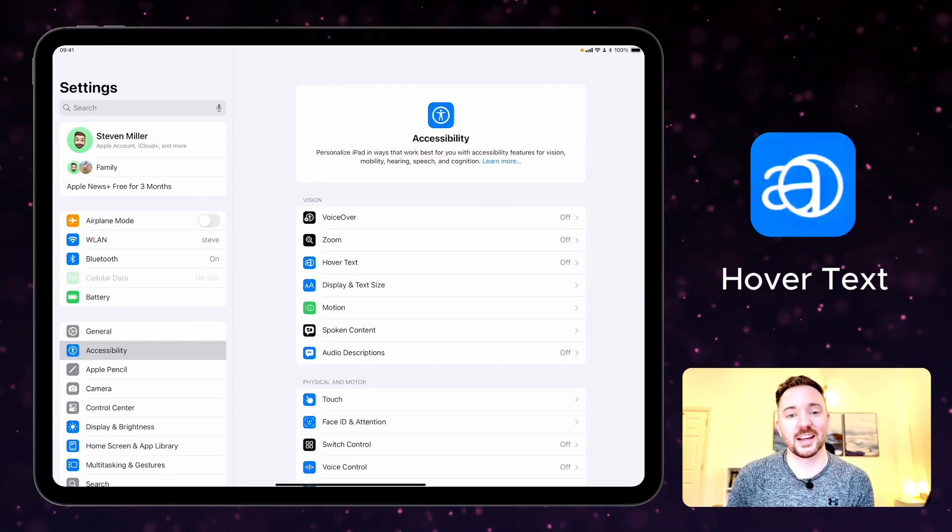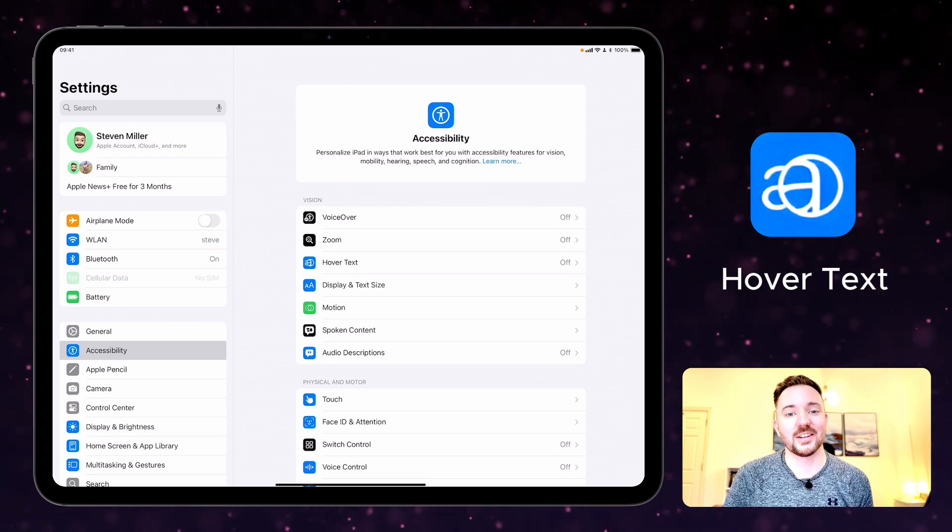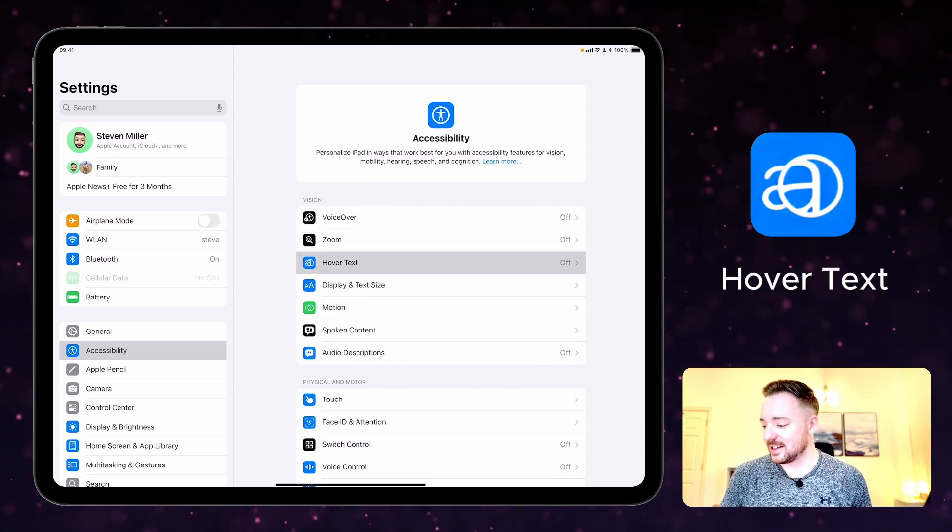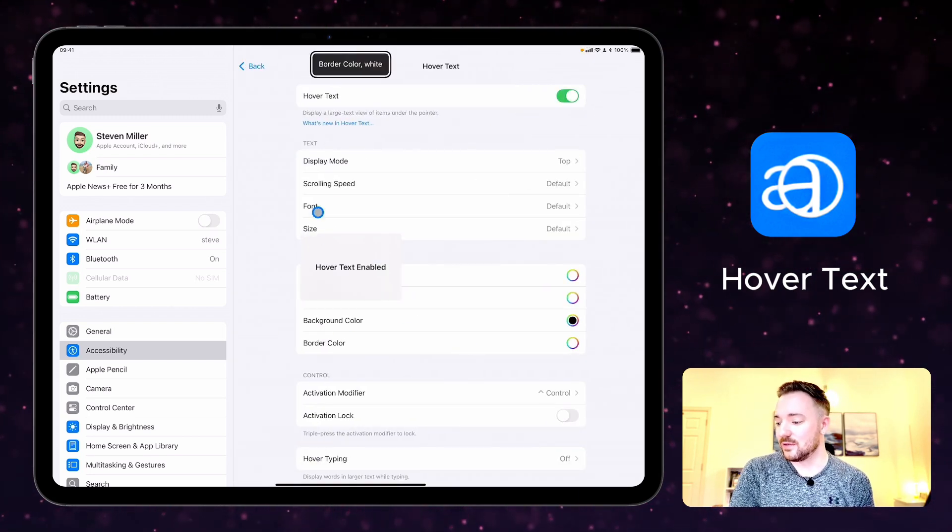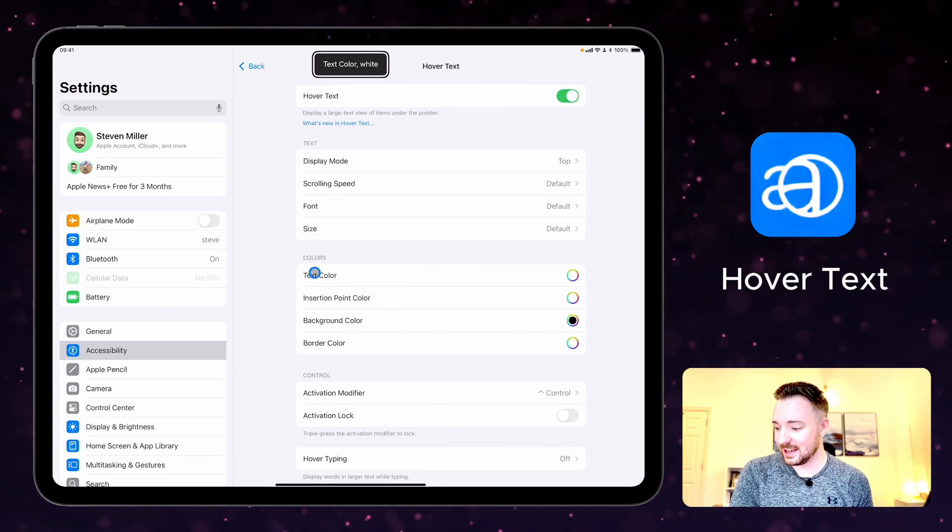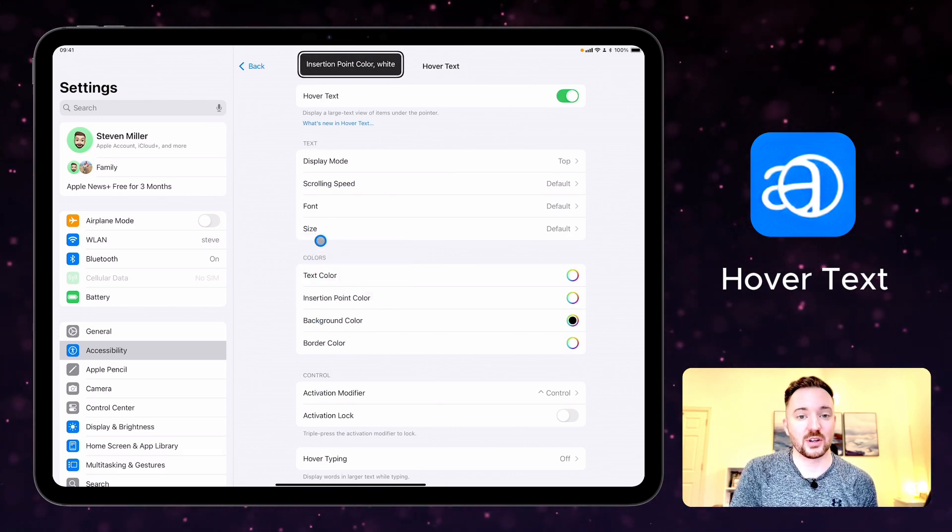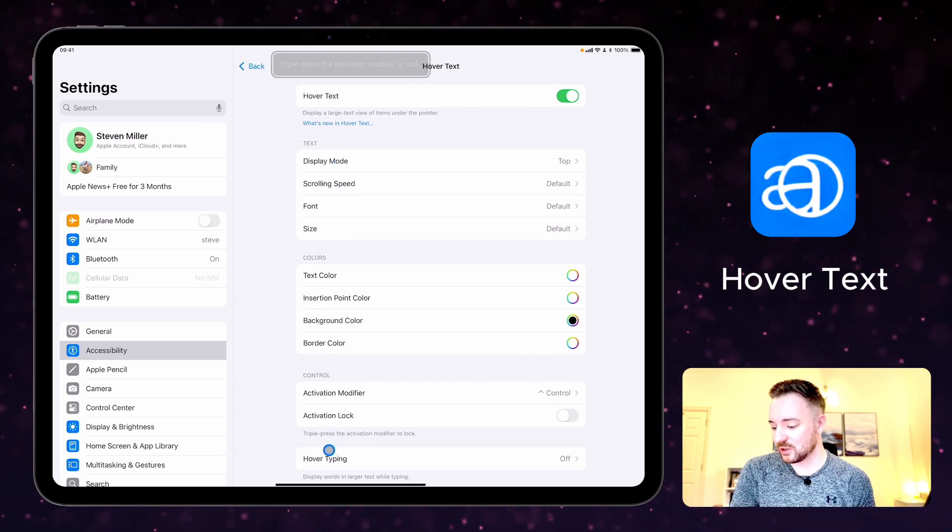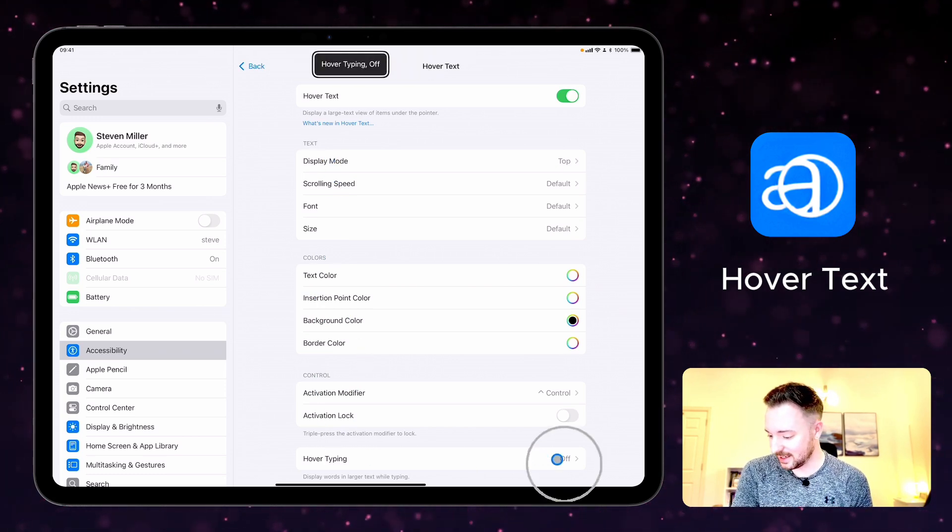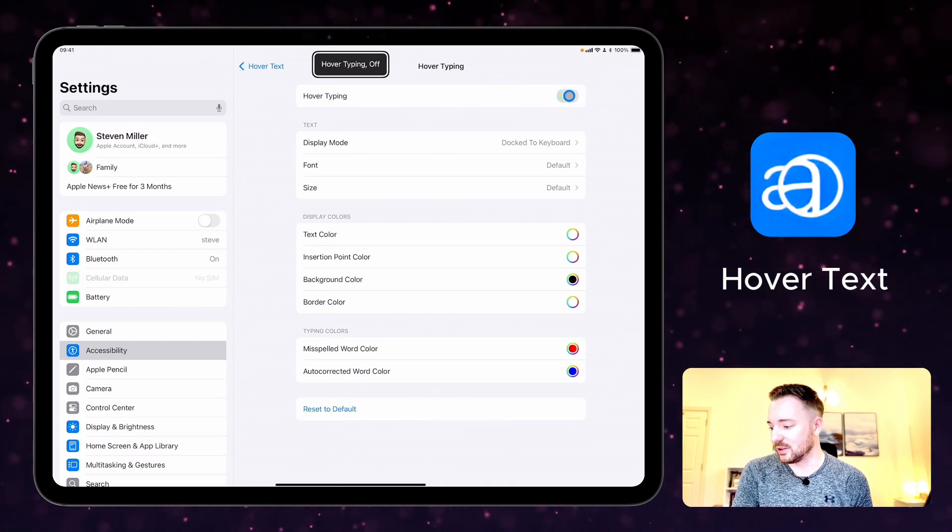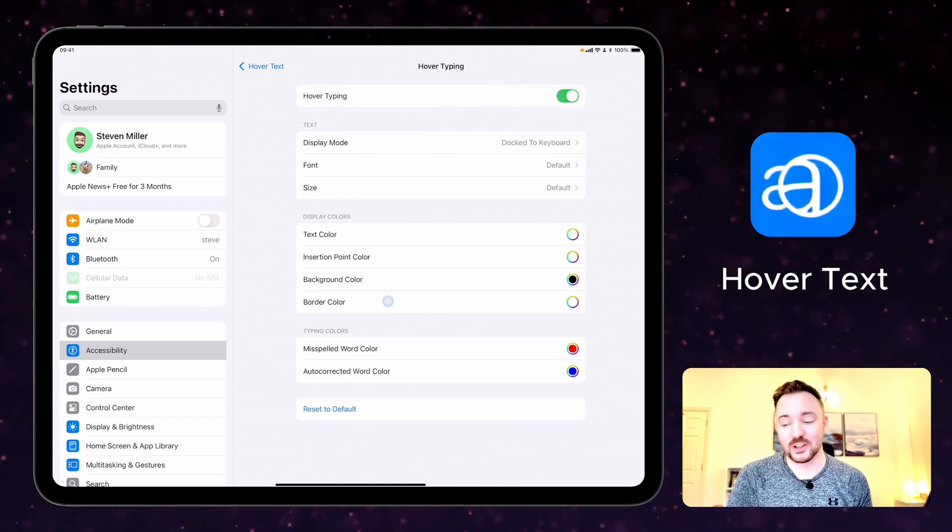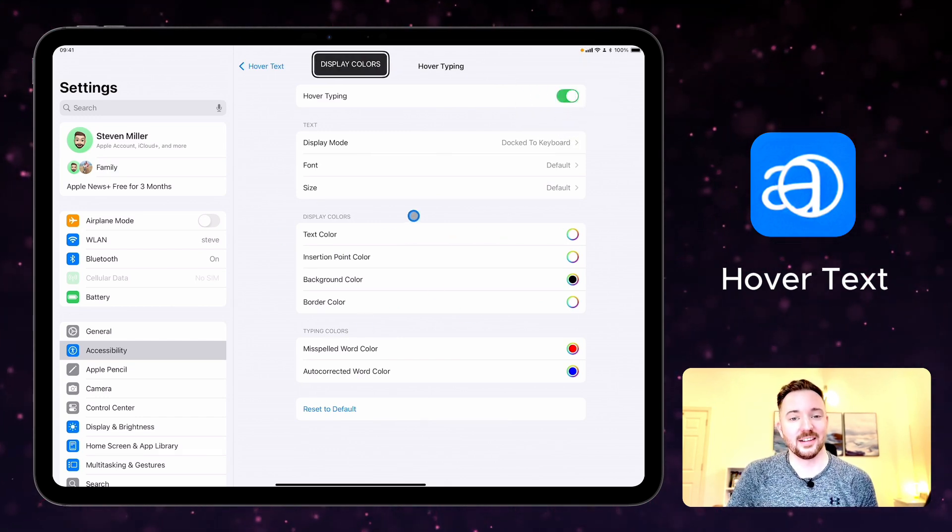Hover text shows a close-up view of text on your screen as you read or write. If I turn it on here in the settings, then when I move my cursor that's connected here, then you can see that the description of each item appears at the top of the screen. You can also turn on hover typing which displays larger text while you're typing. Again, you've got many options here to choose from in terms of the colors and the font style as well.